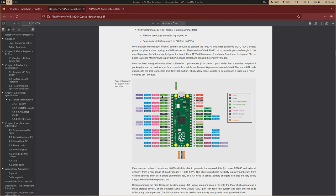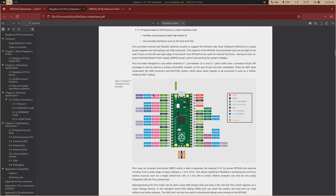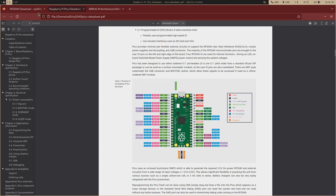Yeah, so 2.19, the general purpose input-output. So there are 29 pins, something like that, on the RP2040. Now, the important thing to understand about the GPIO is that you can, if we take a look at the pinout, each pin has multiple functions.